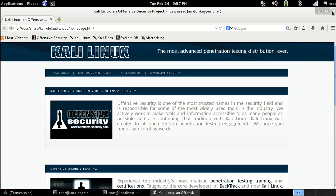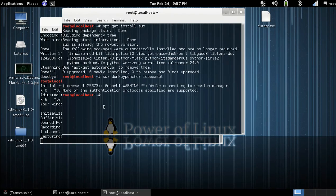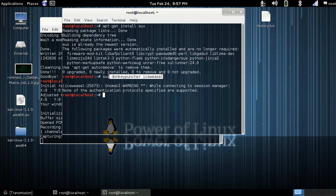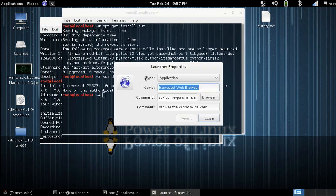Now what we're going to do is we'll go ahead and copy this control shift C, and we're going to go ahead and go to this launcher here, the Iceweasel launcher. We're going to go to properties.